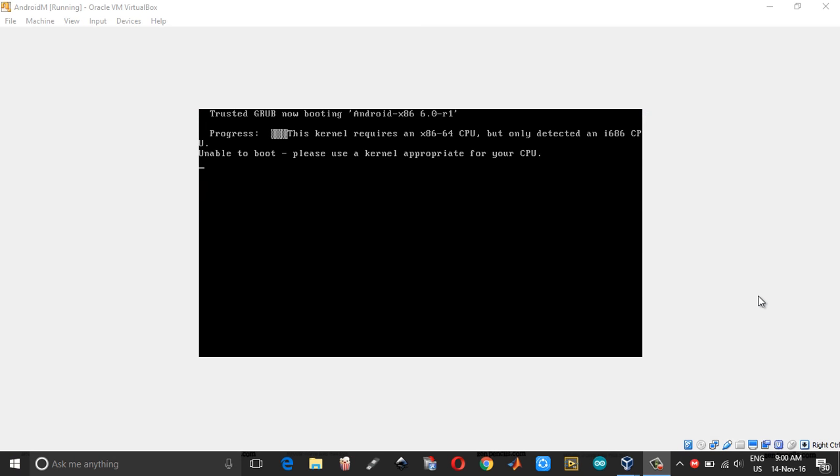Hi everyone, this is a quick video on fixing the VirtualBox error which says: this kernel requires an x86-64 CPU, but only detected an i686 CPU. Unable to boot. Please use a kernel appropriate for your CPU.